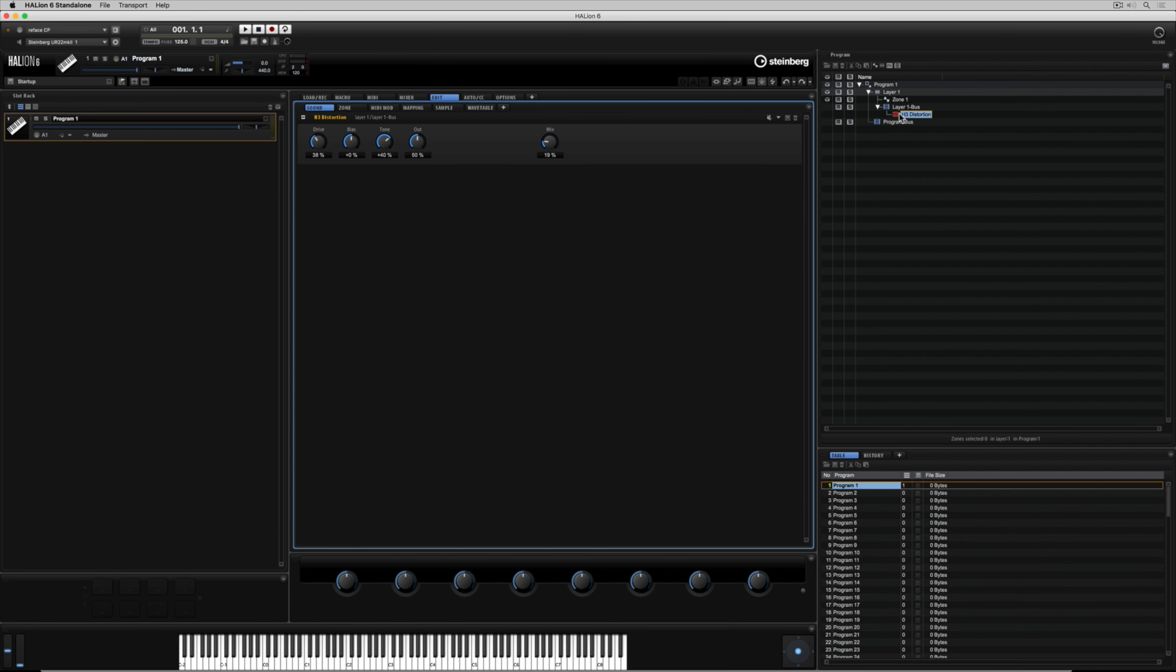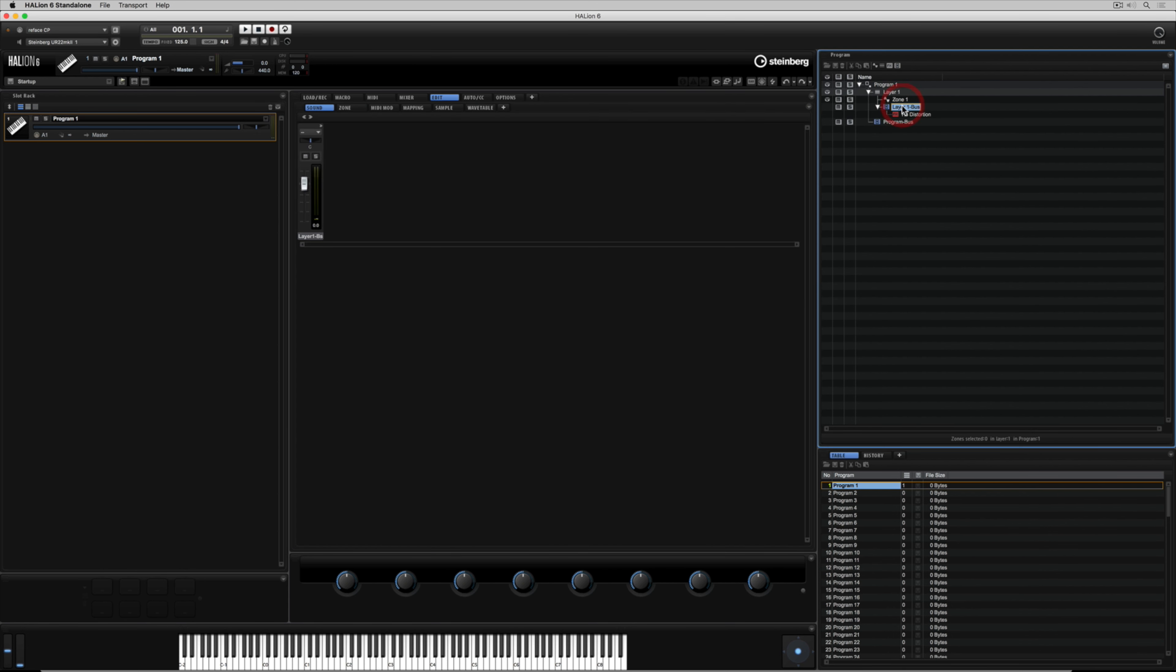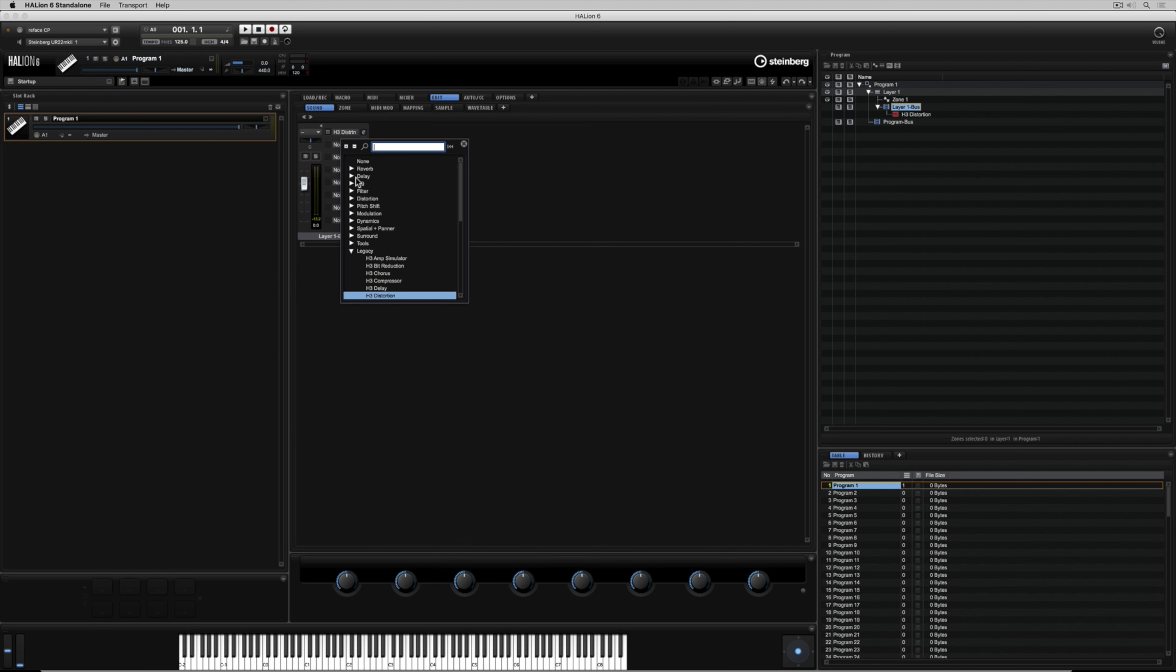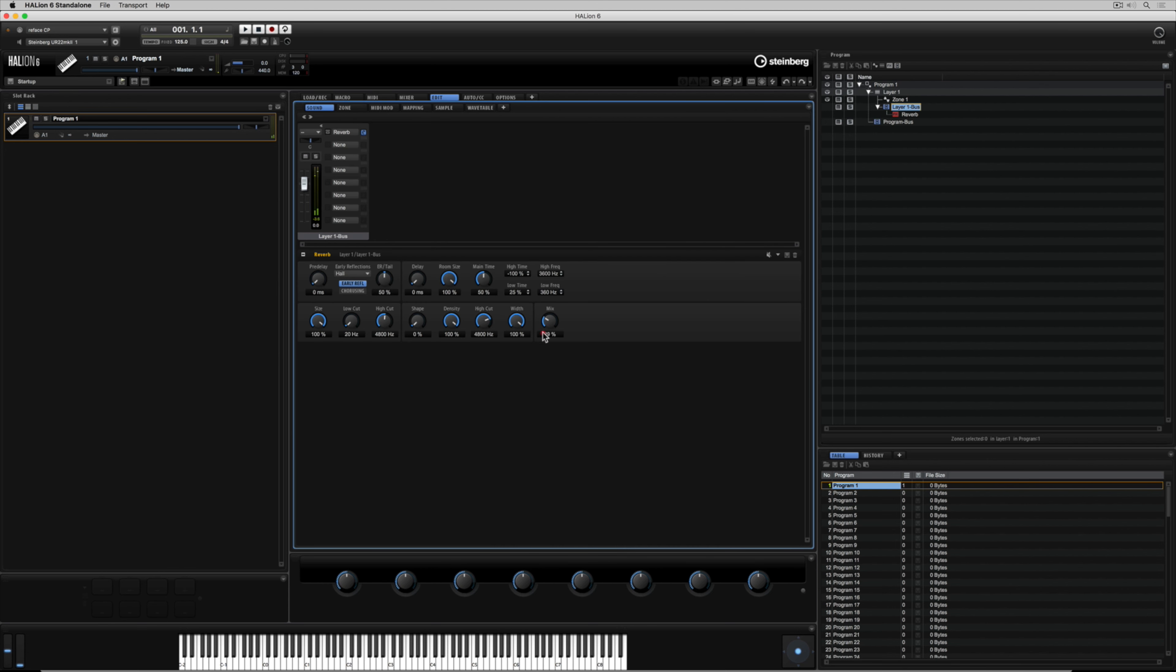I've done a whole video on the mix engine inside of Helion so please make sure you go and check that out. In the meantime you can see that inside of this audio bus I can add a number of audio inserts and of course the sound is flowing from top to bottom through this program tree.